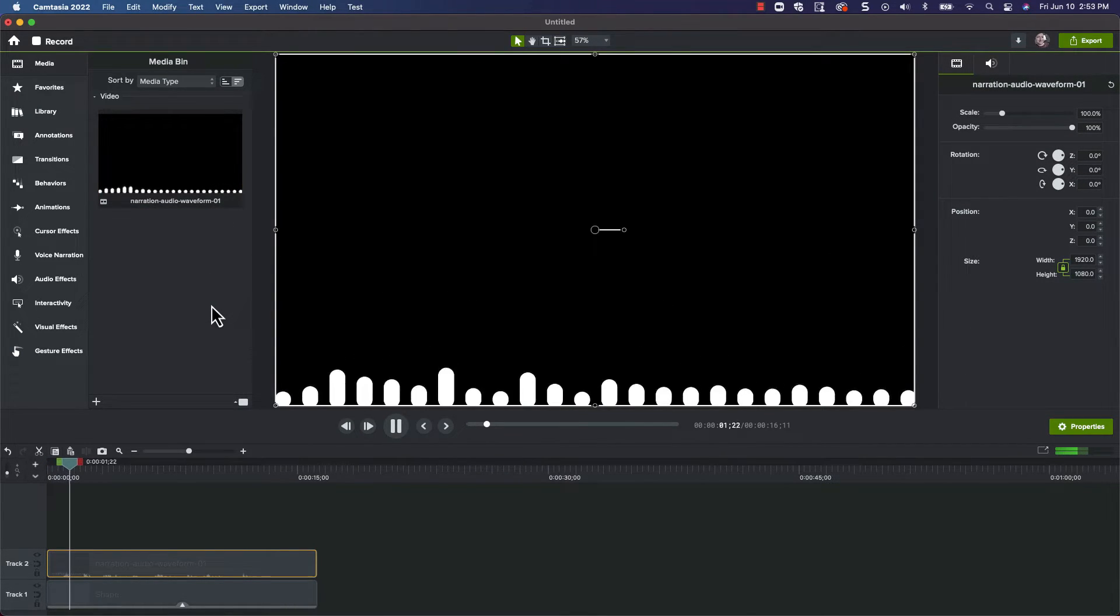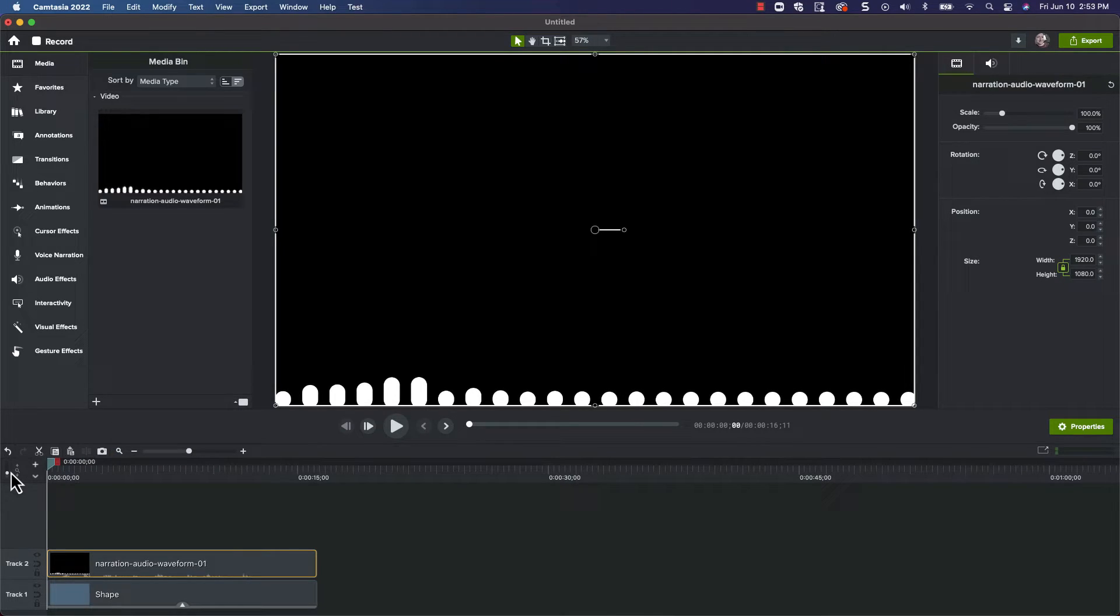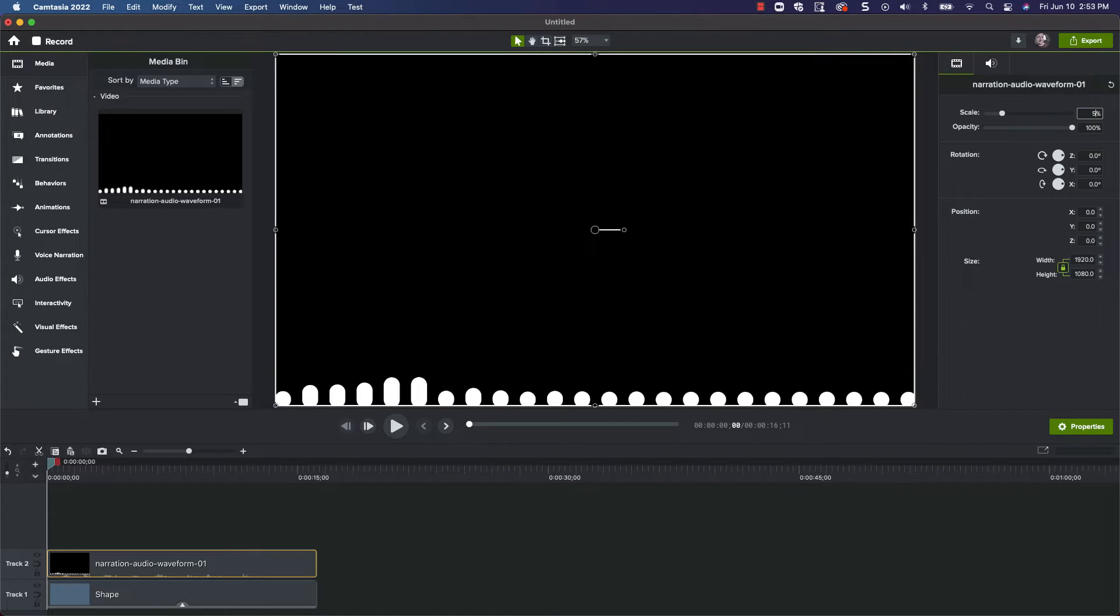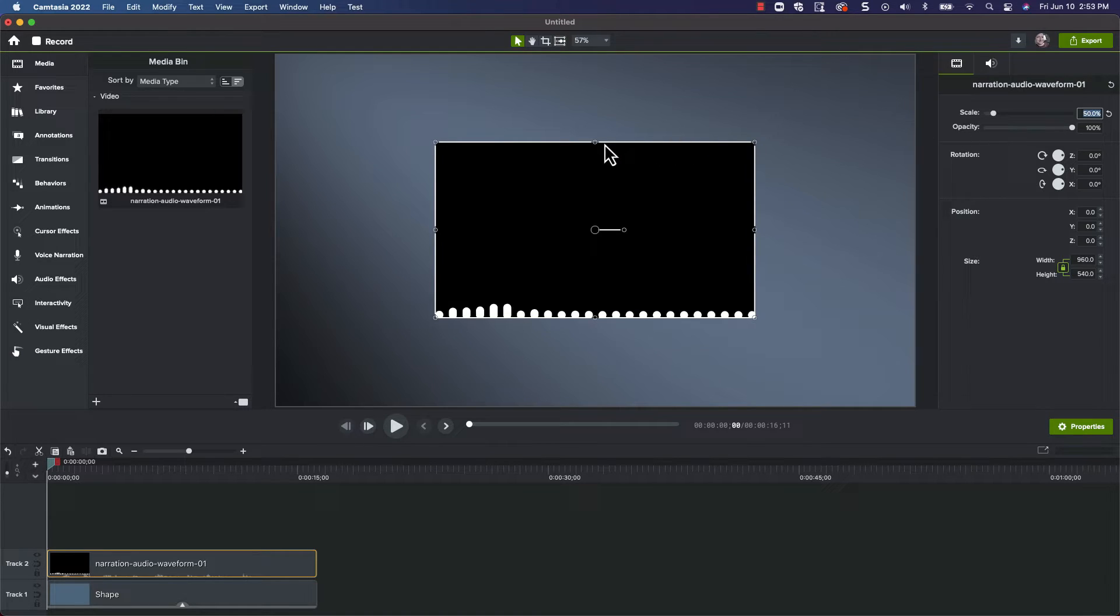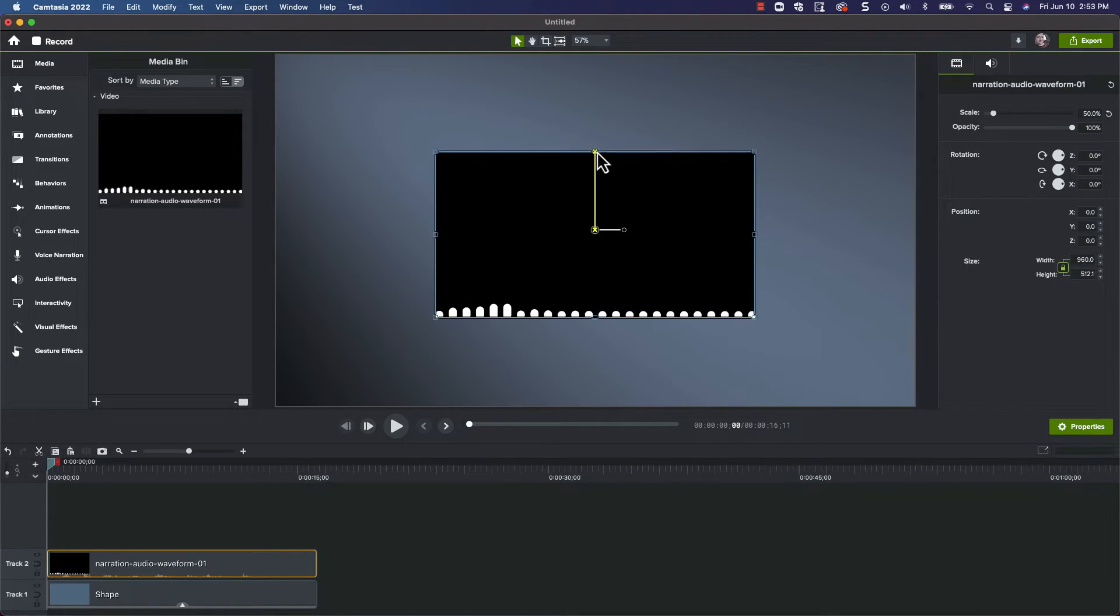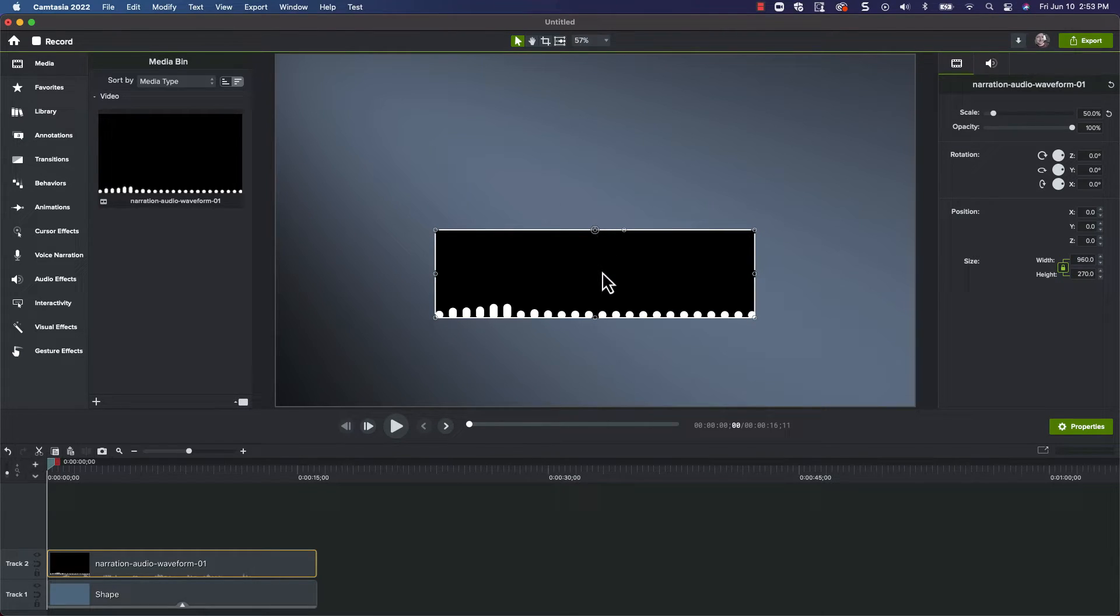Hey everyone, in this video... Okay, so far so good. Let's start by scaling down our waveform visualization to 50%. Next, crop the top half of the video by pressing the alt key and dragging the control down. Once it's resized, let's move it back up to the center of the canvas.